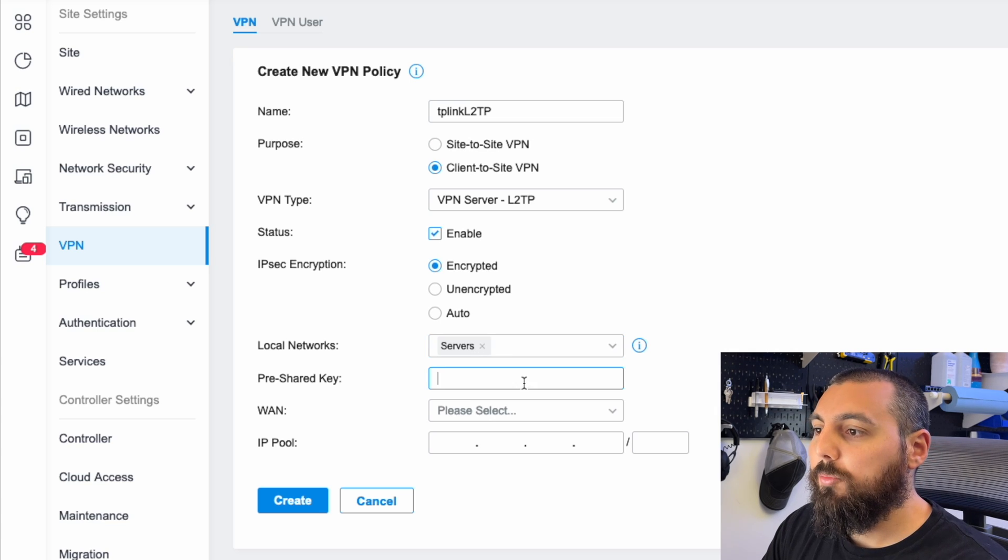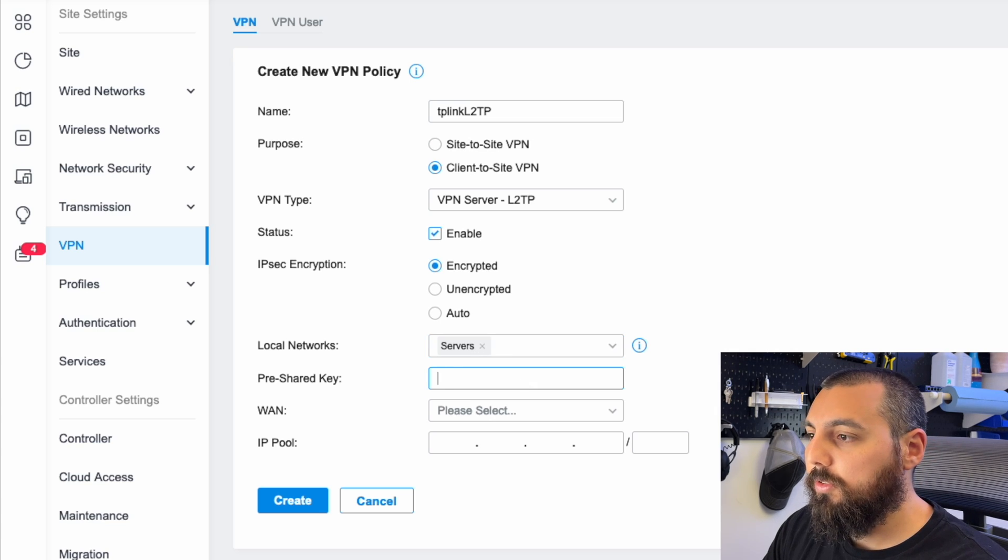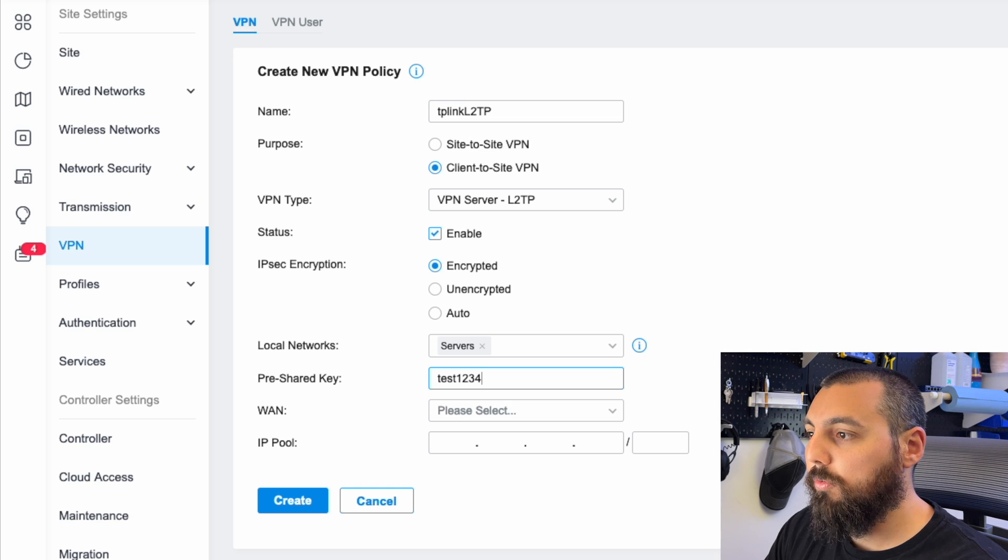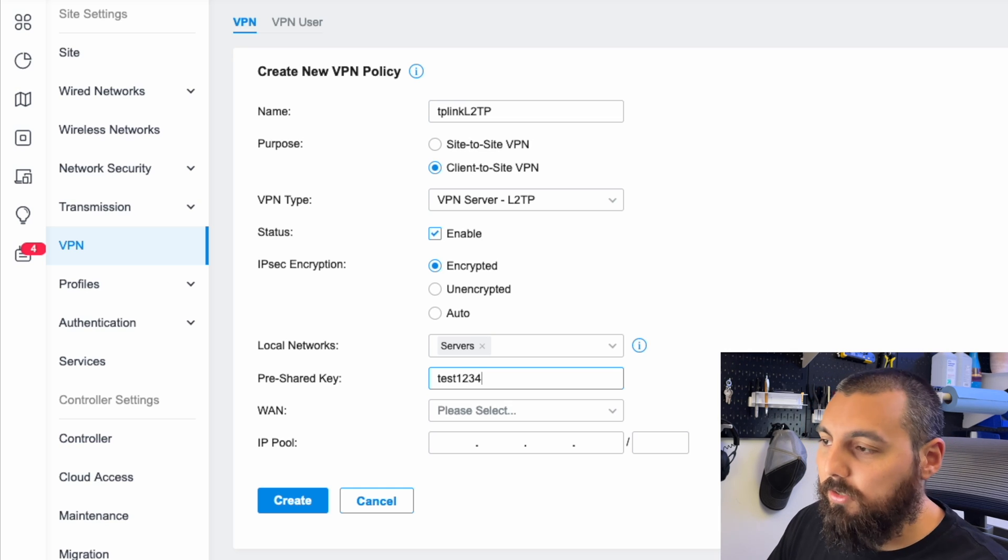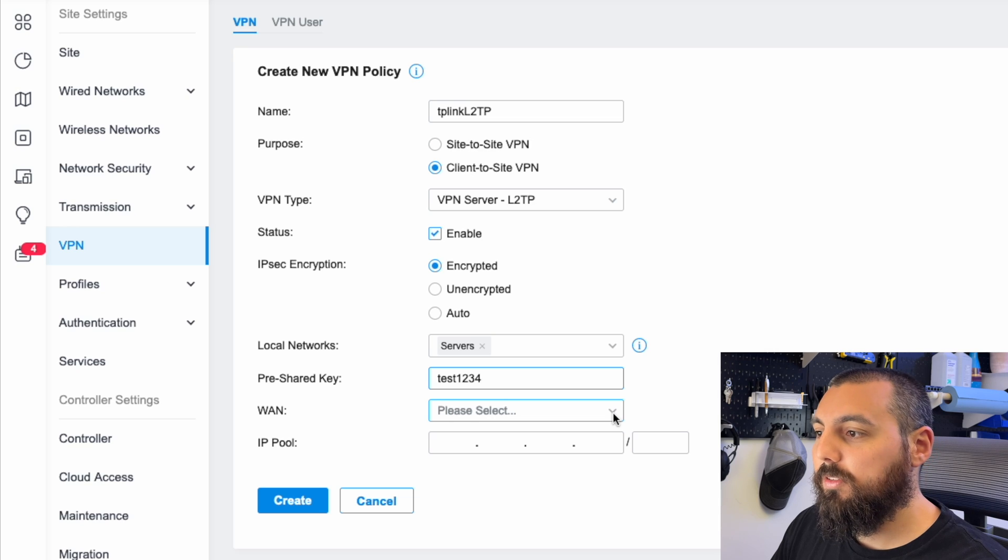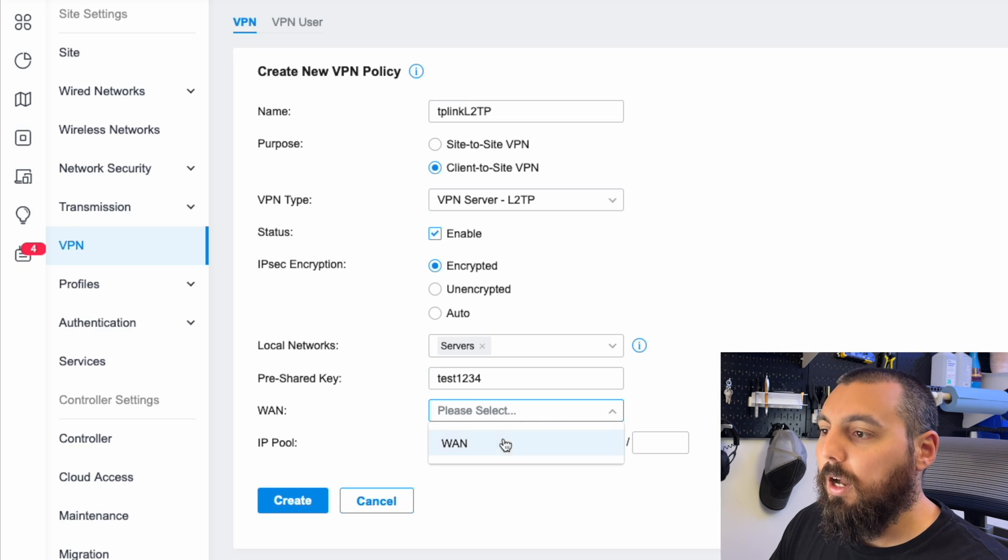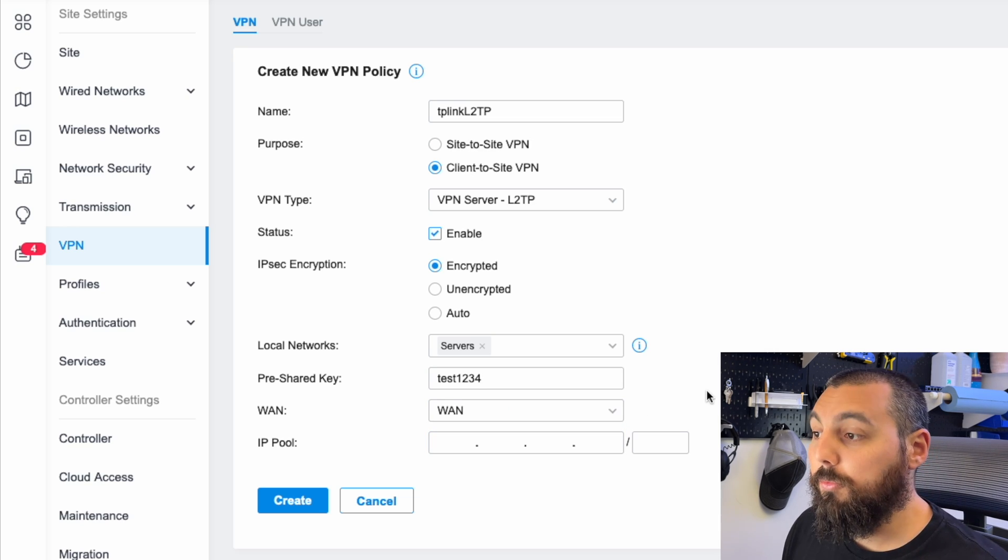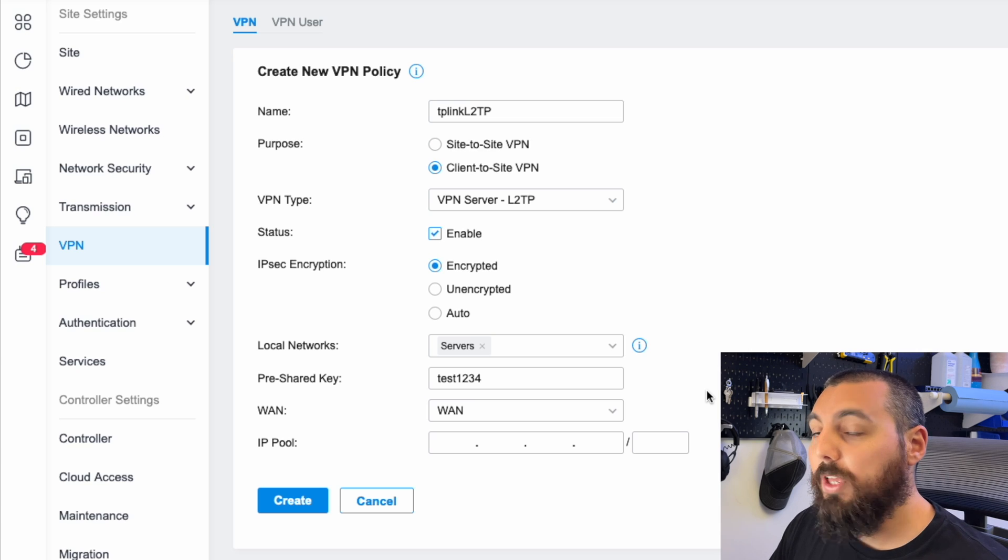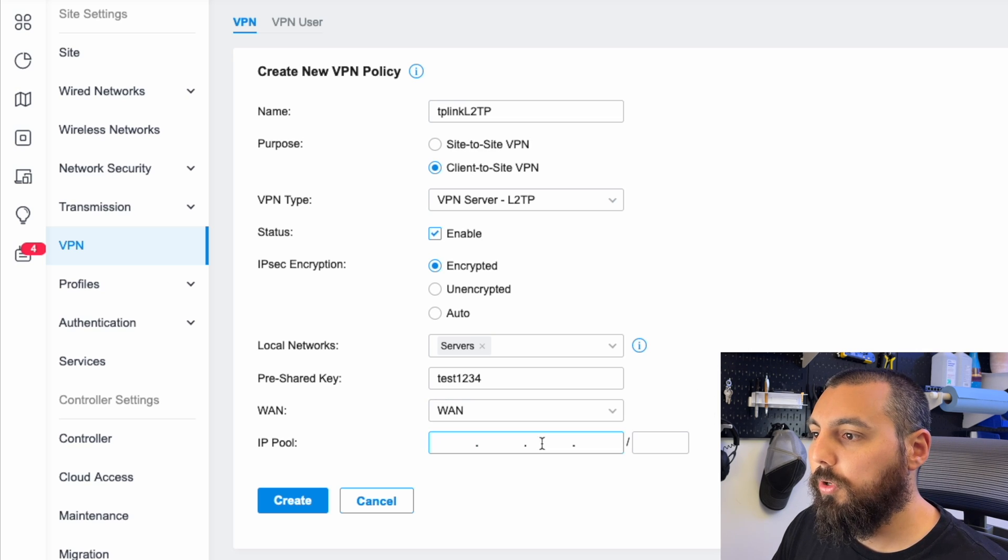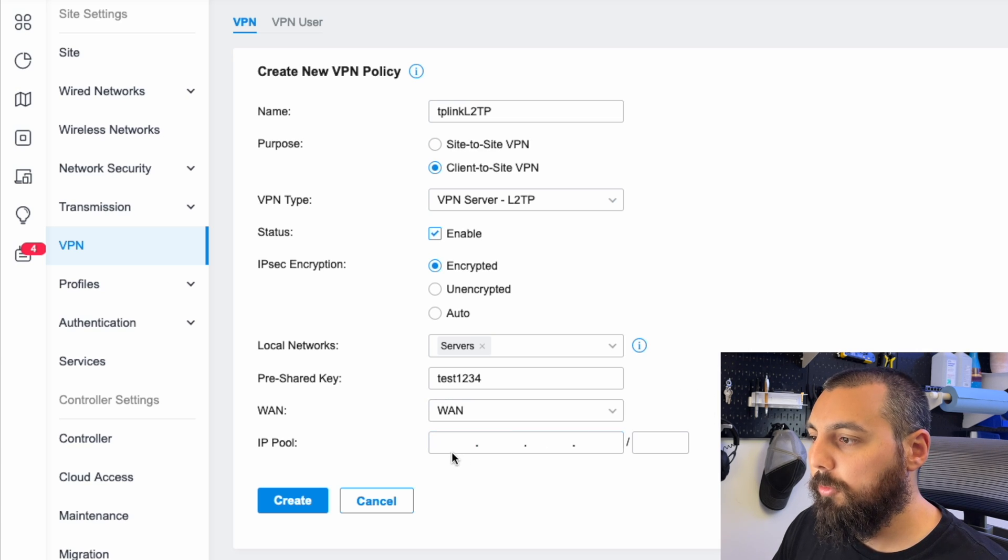And we're going to give it a pre-shared key, something simple, which is test1234. Please do not do this at home. Use something slightly more complex. Obviously, we want all that traffic to come through our WAN port. If you had multiple WAN ports, you would select whichever WAN port you had available.